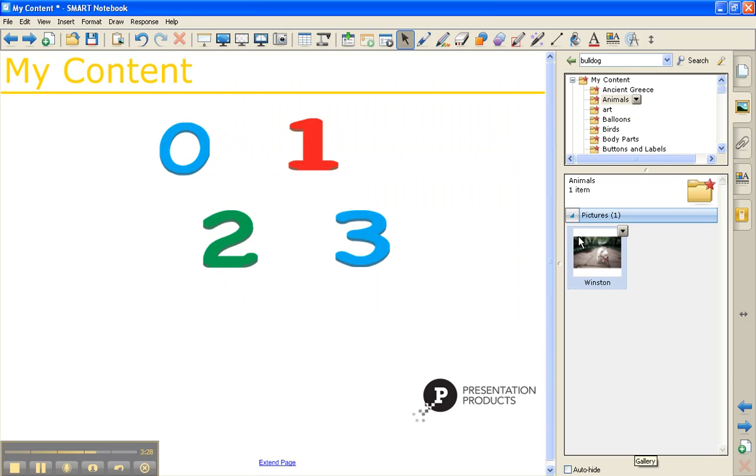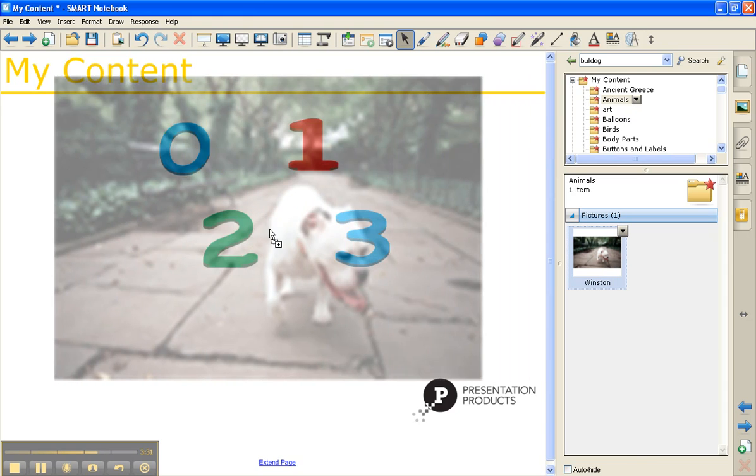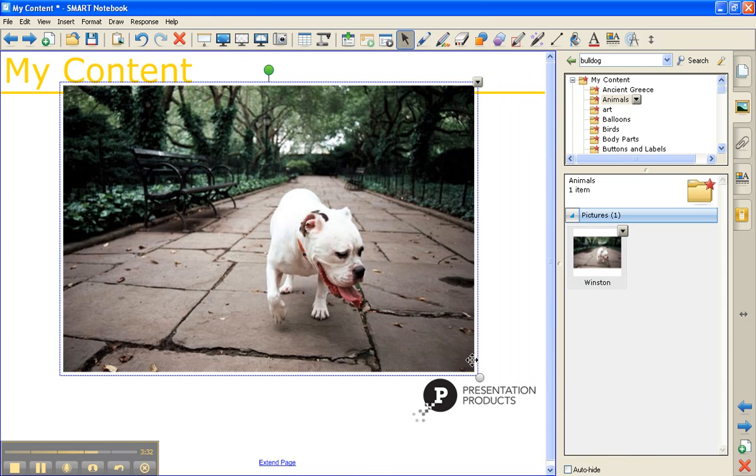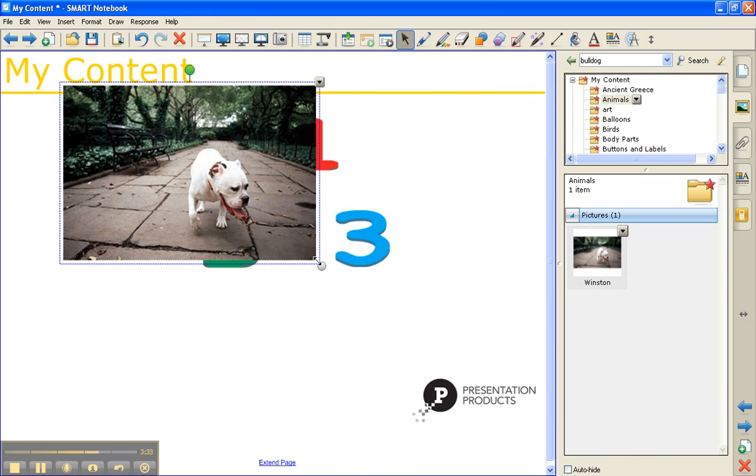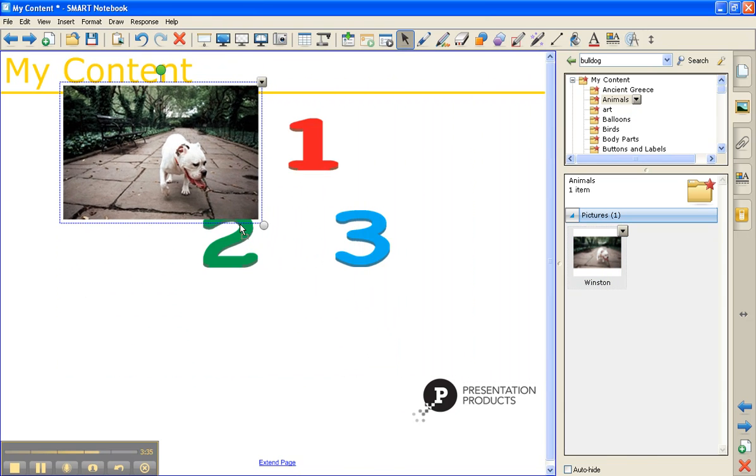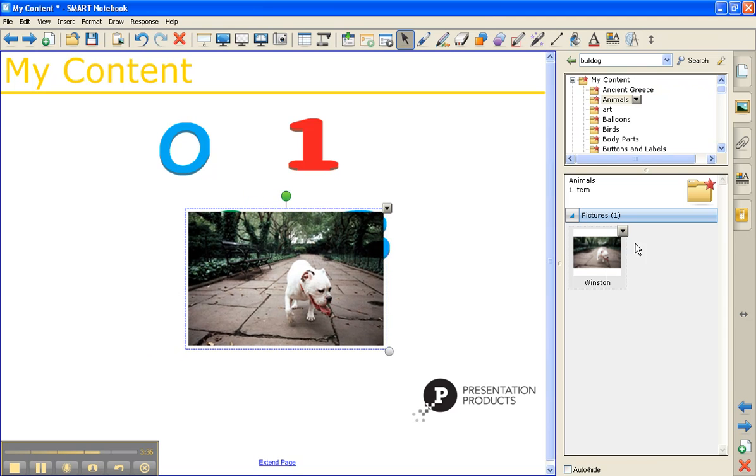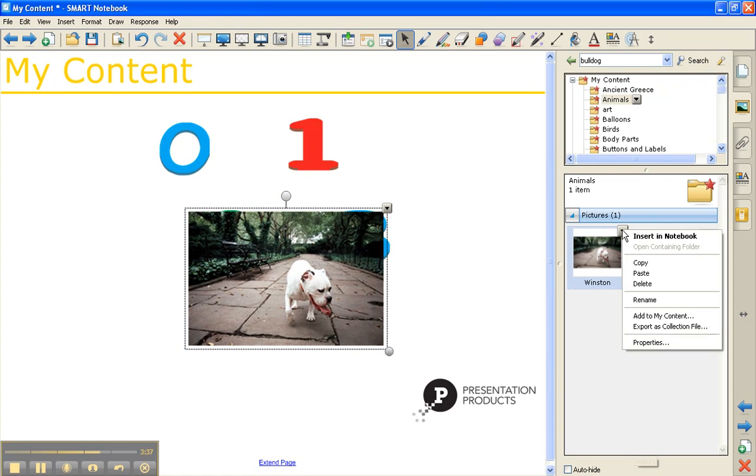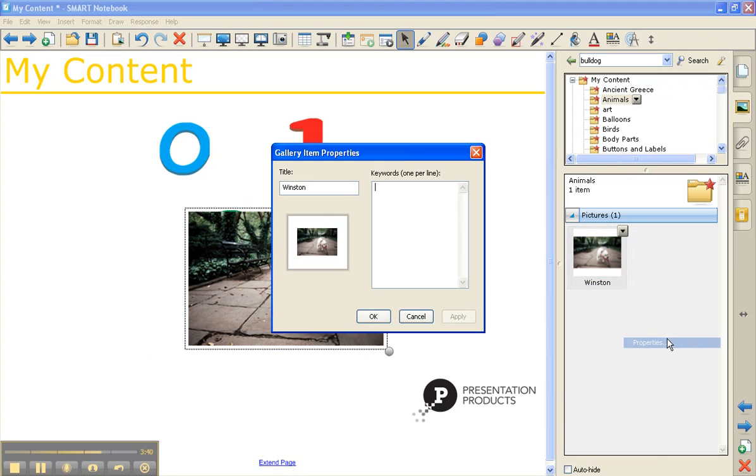From here, you can simply drag and drop this picture onto the work area. What's also great about this option is that if you have a new picture that you've brought in, you can add properties to it so that you can search by keyword.